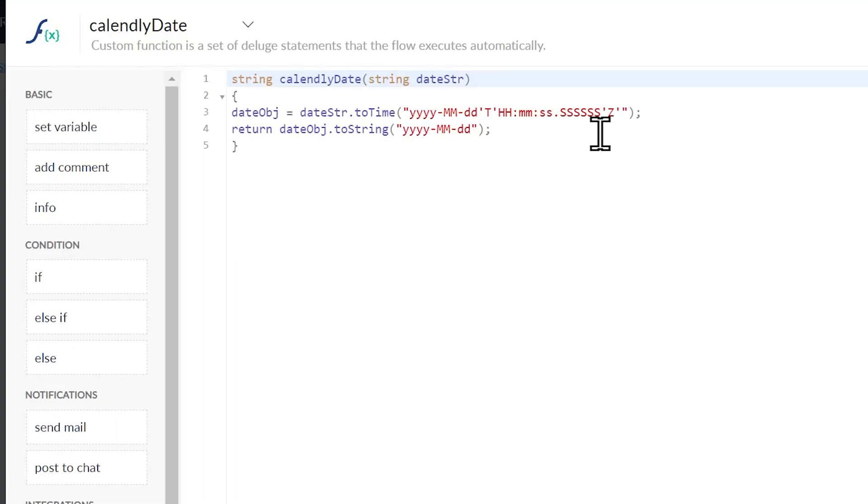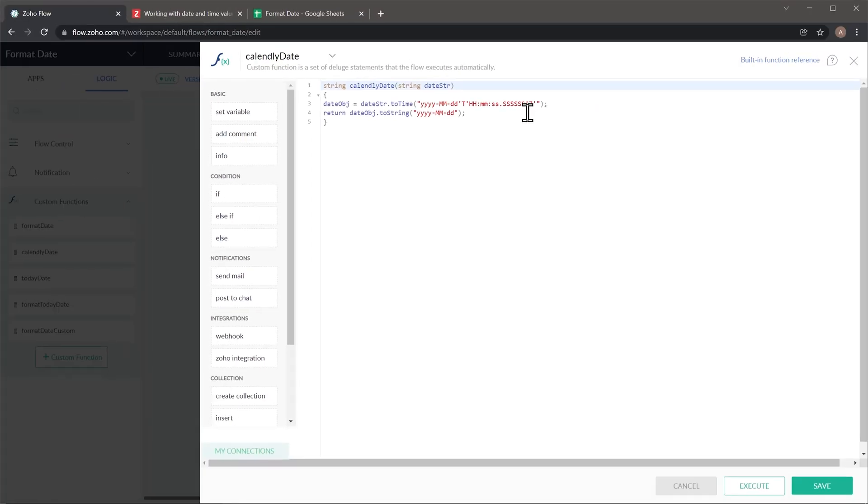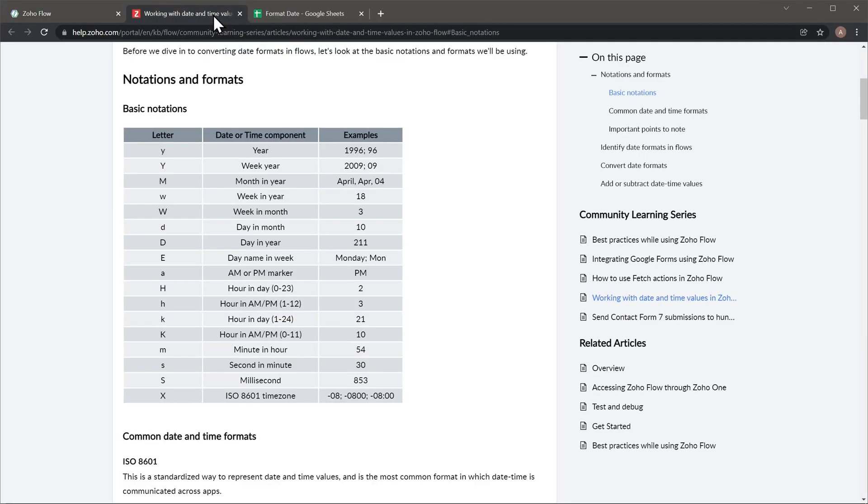So the first thing you have to do is map out the date format of the date you want to convert. In this case it's the first one right here and then map out the format of the date that you want as a final result. And there's an article in the Zoho Flow website where you can find how to do it. So let me show you the article right here.